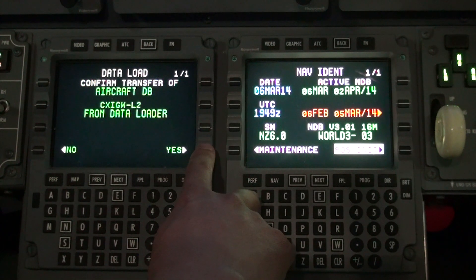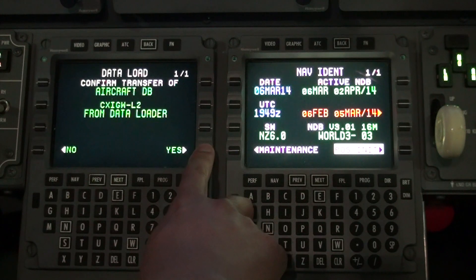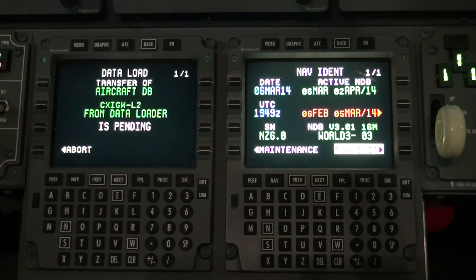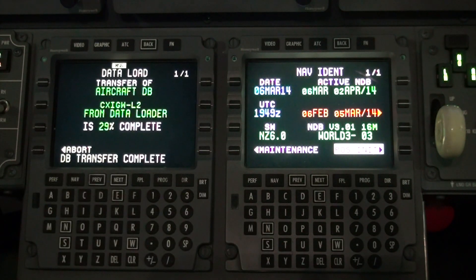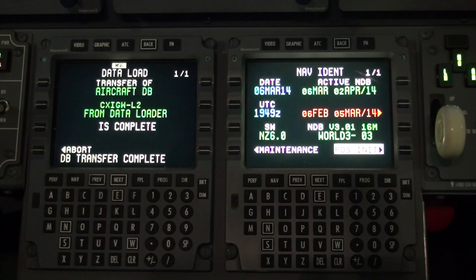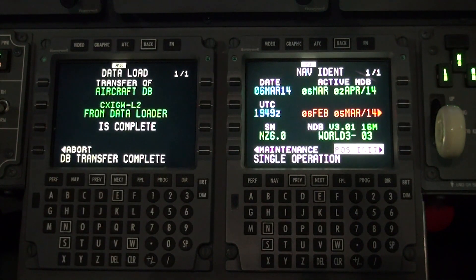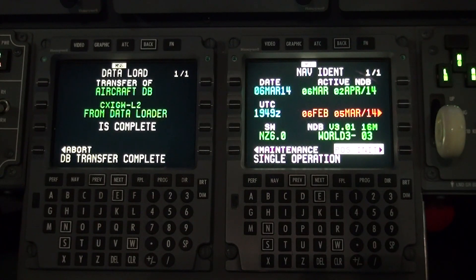Select yes. Once the aircraft database loading is complete, the FMS-CDU will revert back to the ident page of the FMS.